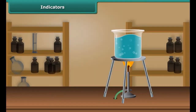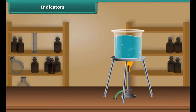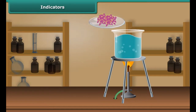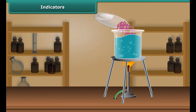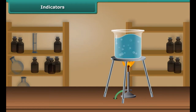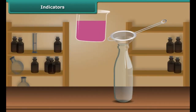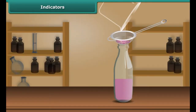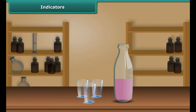Pour some distilled water in a beaker and heat it on the gas stove until the water becomes warm. Then add petals of China rose to this warm water and keep the mixture for some time until the water becomes colored. Filter this purple-red water into a bottle using a tea strainer. This purple-red solution is your indicator.